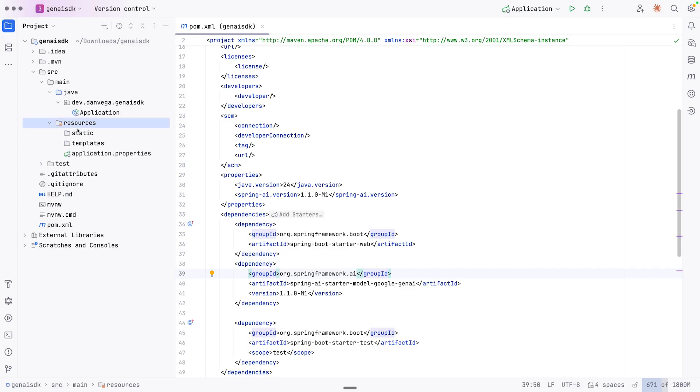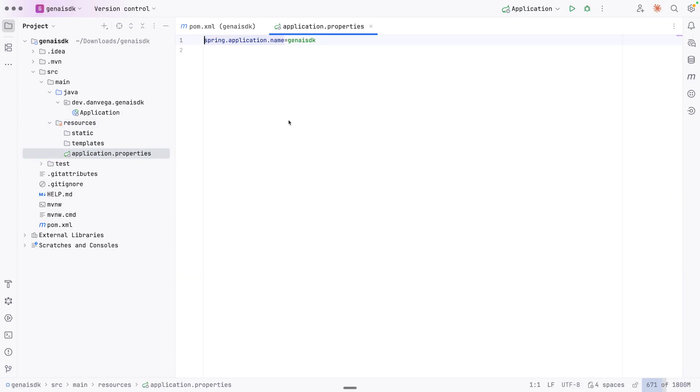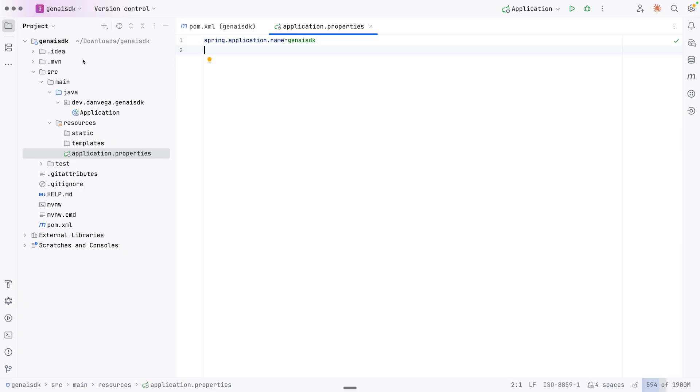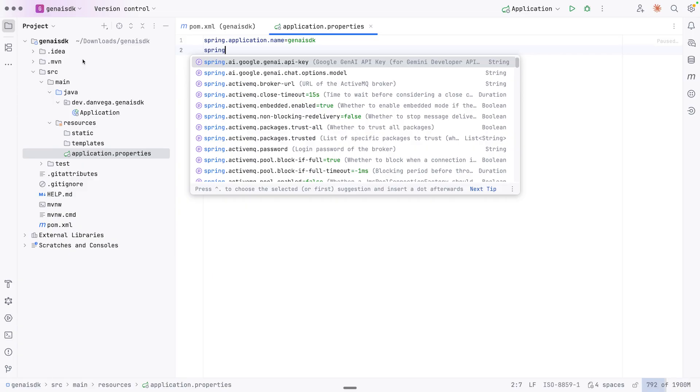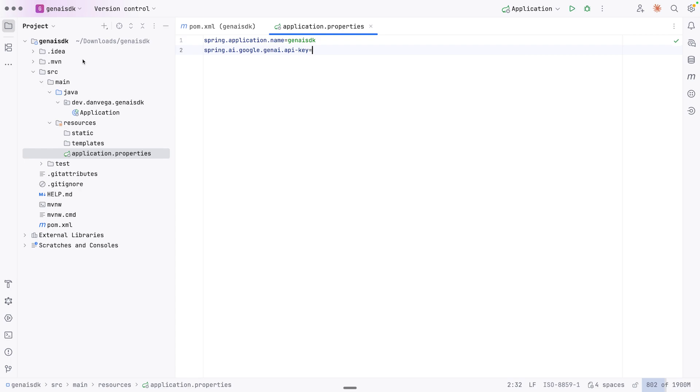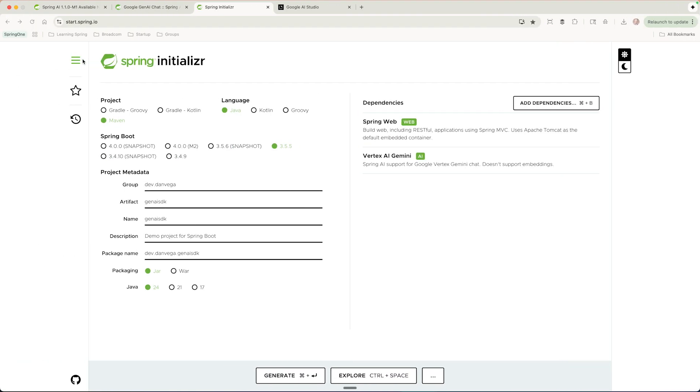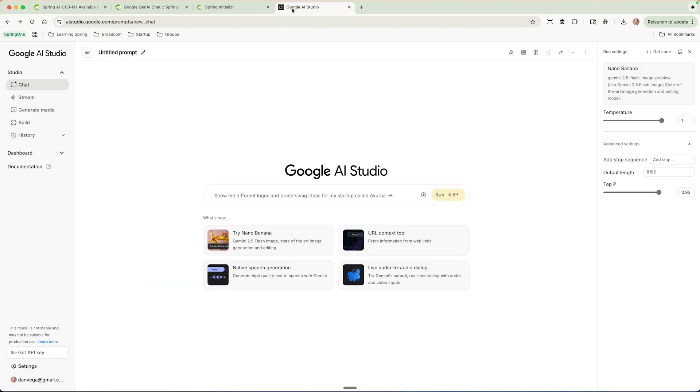So the next step is we need to go into application.properties and we need to set a couple of things. So the first thing that we're going to do is we're going to go ahead and set our API key. Now there's some new properties here. You can see spring.ai.google.genai.api-key. Now we don't have an API key, so how do we get one? Well, one way you can do this is by heading over to aistudio.google.com. If you are unfamiliar with this awesome tool, then you really need to check it out. It gives you the ability, it's kind of their backend for developers or creators just testing out different models.